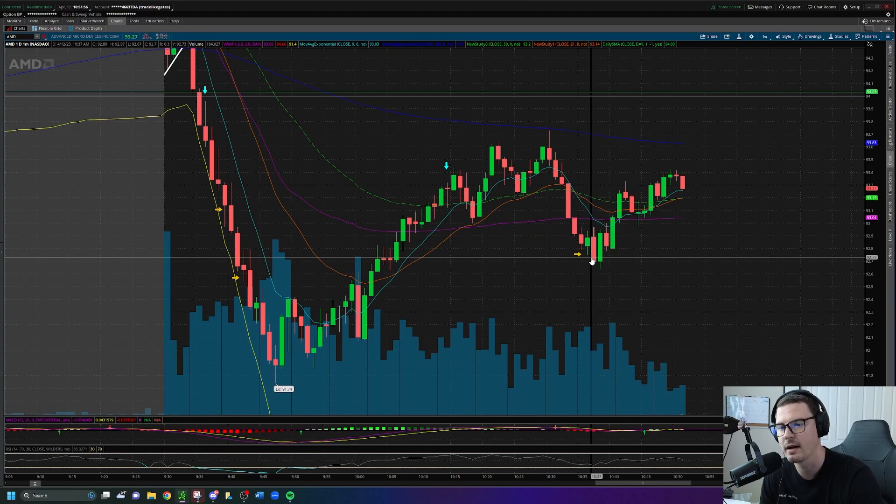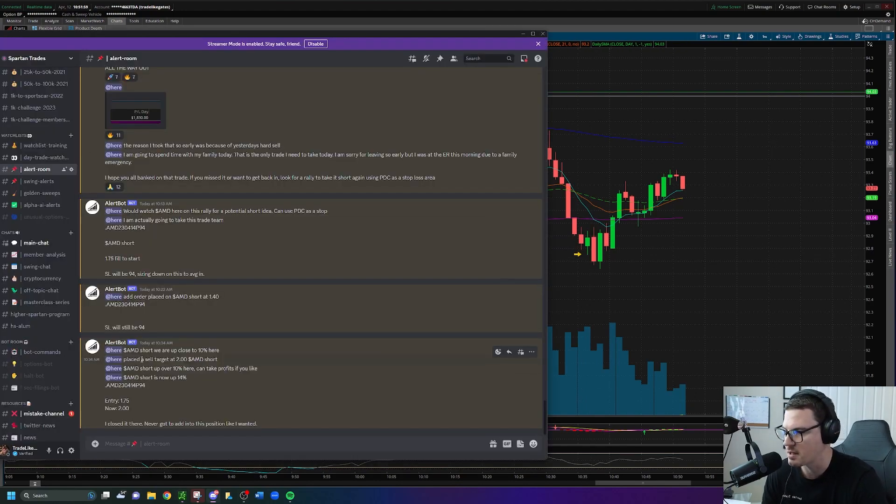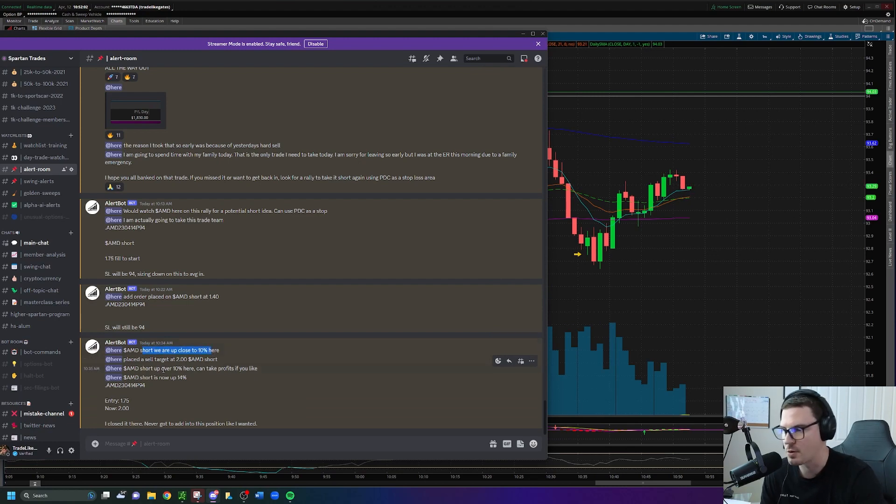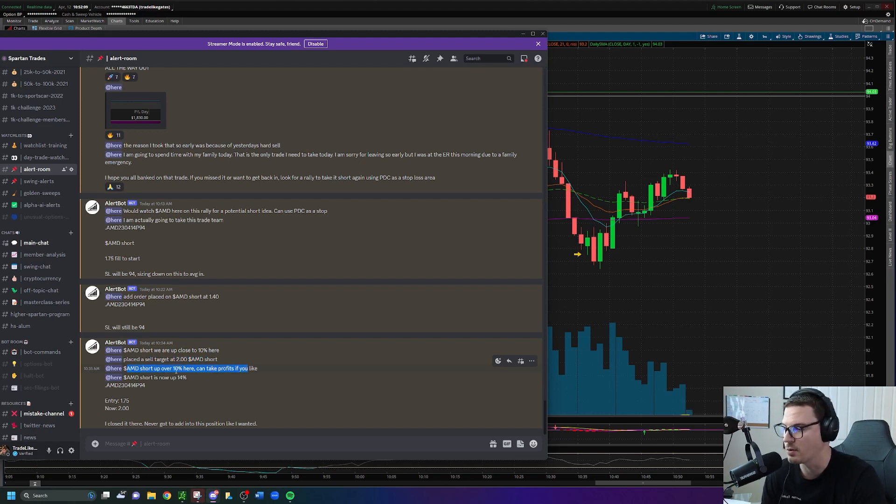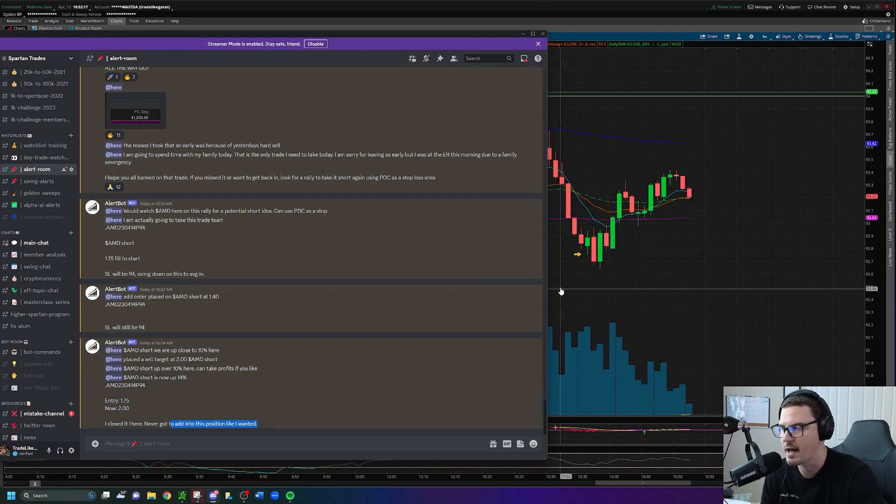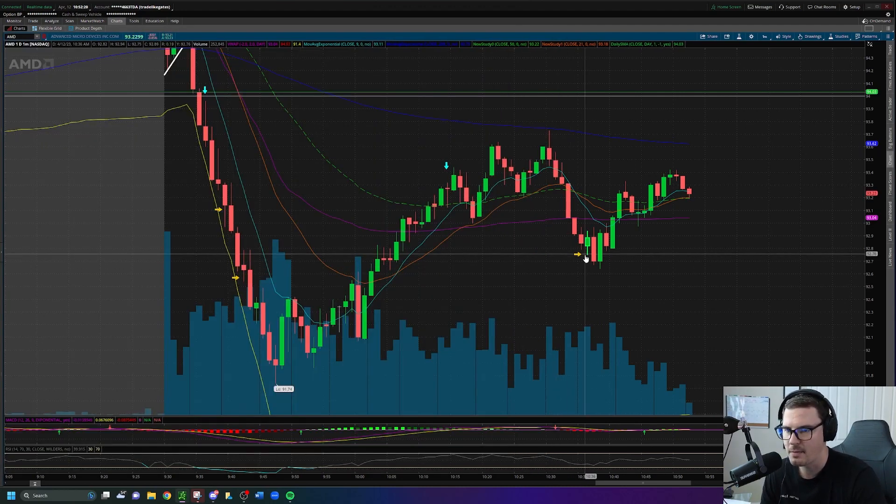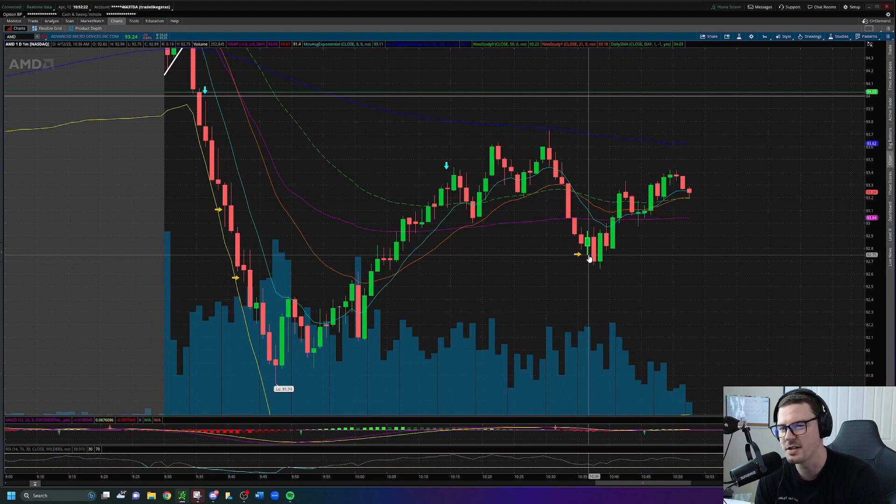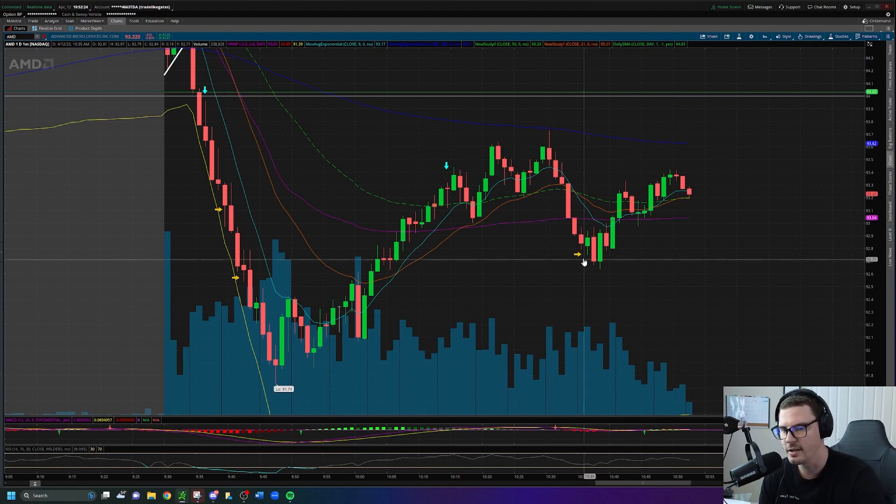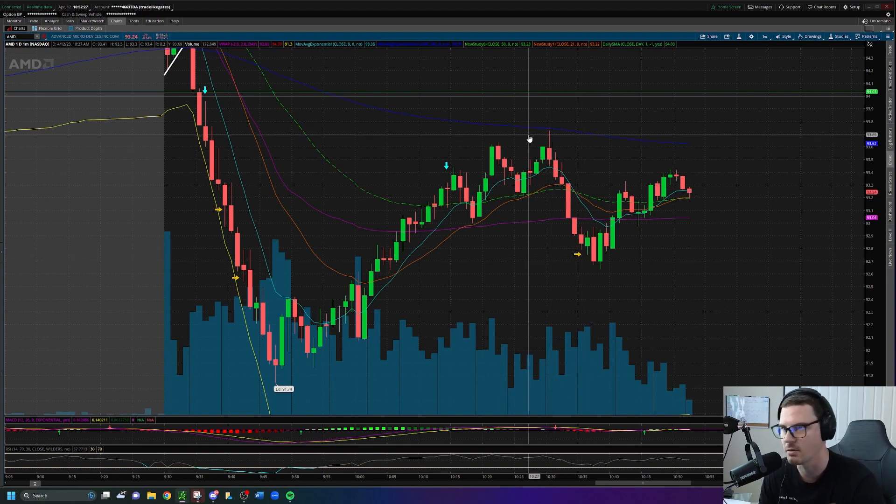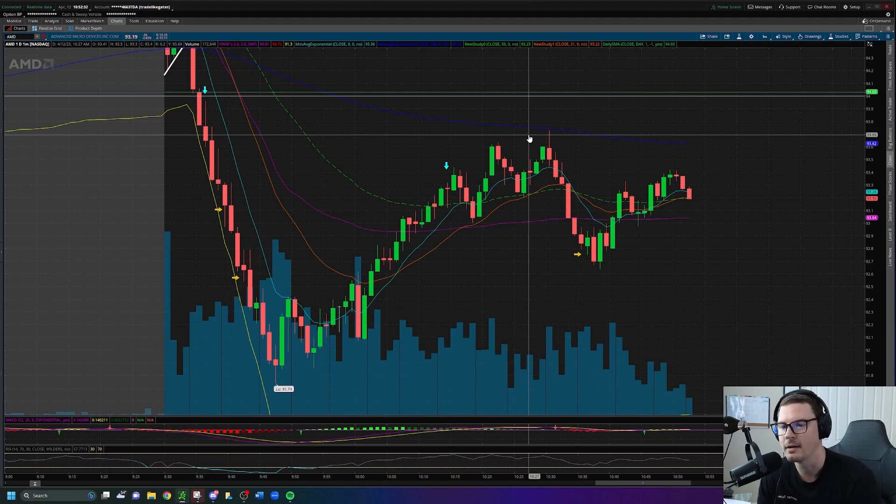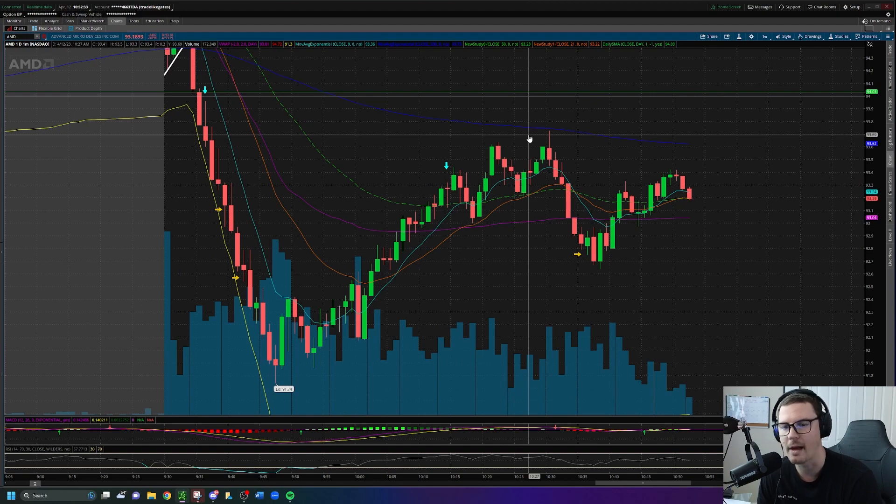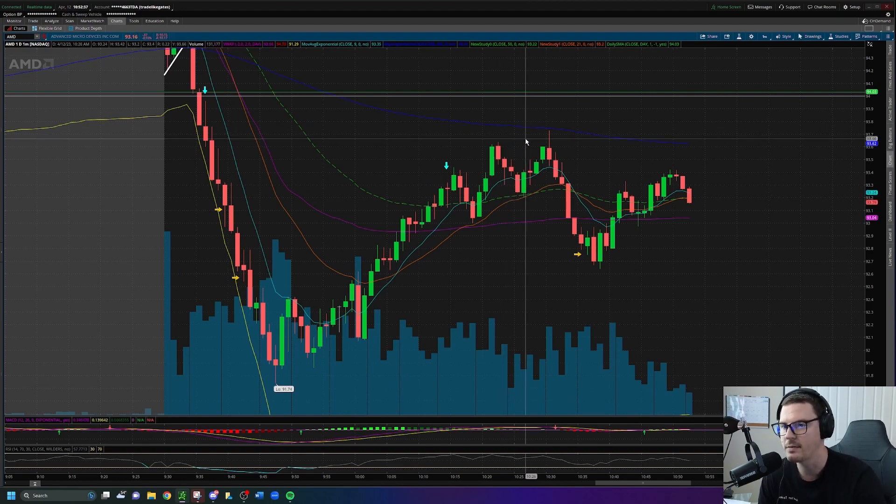For about a 14 percent gain on AMD, we're up close to 10 percent. Sell target placed at 2.0 at 10:34. 10:35 I mentioned it again, we're up over 10, you can take your profits if you like. And then one minute later we're now at 14, now 2.0 from 1.75. I closed it there. Never got to add into this position like I wanted. I think I made about $150 extra on this drop over here. Again, not that much. I was looking to make around three to four hundred would have been nice, but still happy, still overly happy with the gains from today.